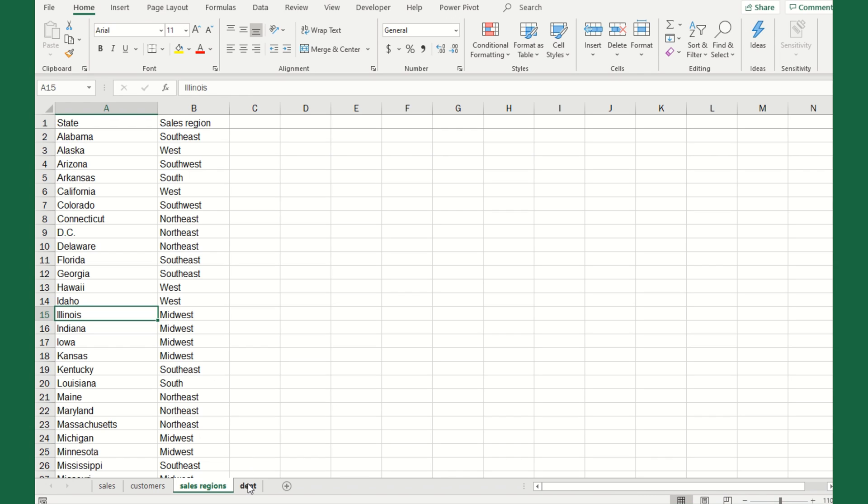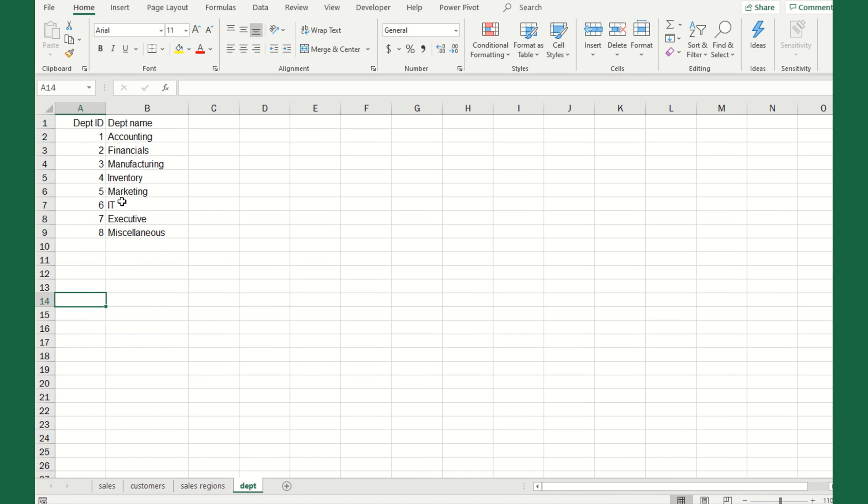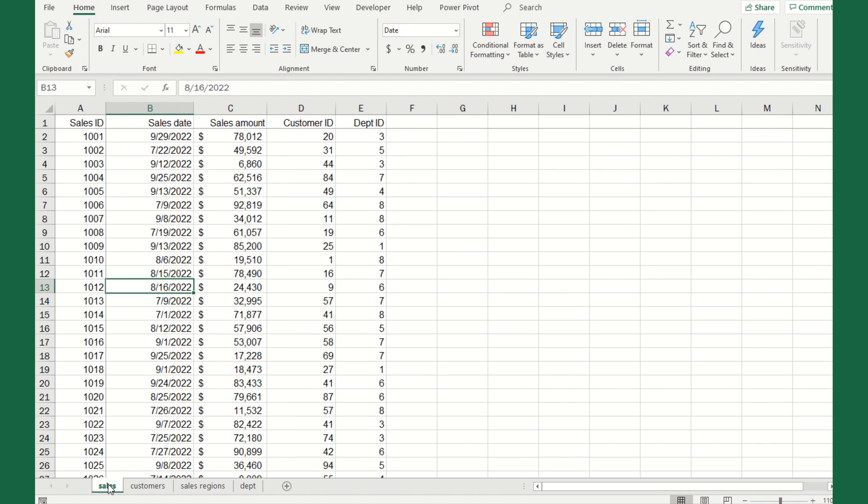And then finally, our last tab contains that department information. Where maybe we sell to the accounting or the IT or the executive department within a company. The sales table is the central table of all the sales, and the other ones contain reference data to different IDs. We're going to need all four components to deliver back to my boss.